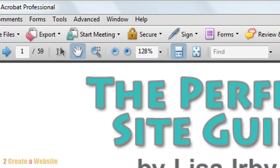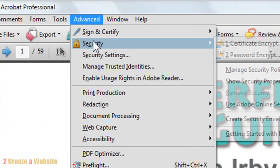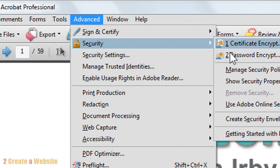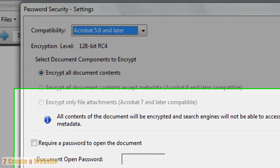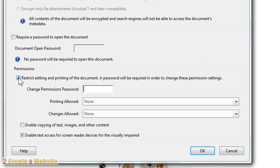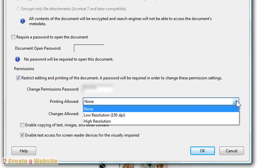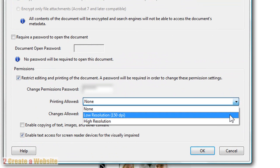Now you want to do something that's very important. You want to secure it to keep people from being able to just lift or copy and paste your content and images right off the book. You go up to Advanced, then Security, and Password Encrypt. Come down here to Permissions and check the box that says Restrict Editing, and you're going to put in a password. This is a password that someone would have to know in order to make changes to your book.